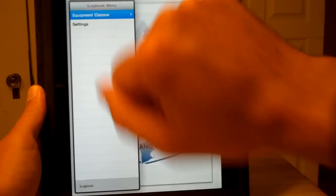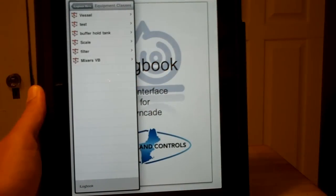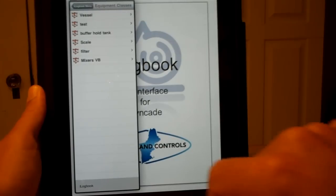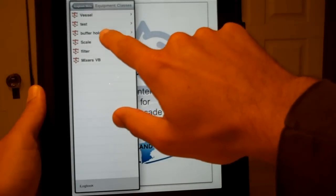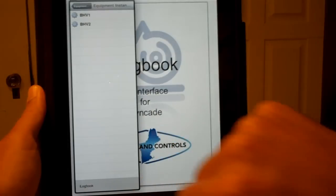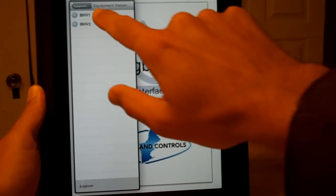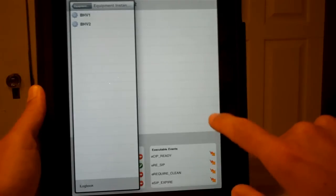So let's take a look at our equipment classes. This is going out to Syncade and reading in the various equipment classes that we have on our server. Let's take a look at our buffer hold tanks. We see there's two buffer hold tanks and we'll select number two here.